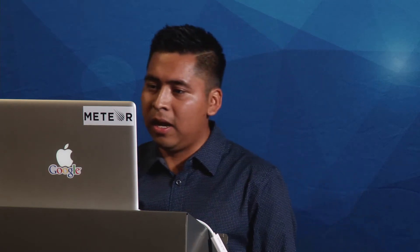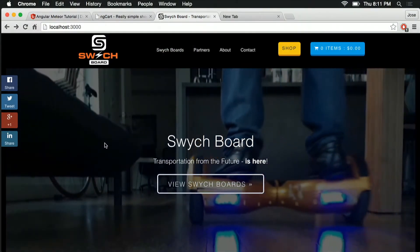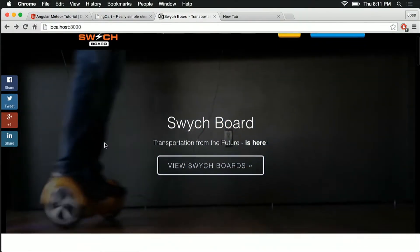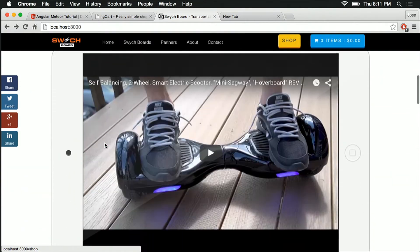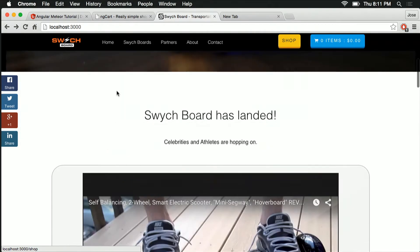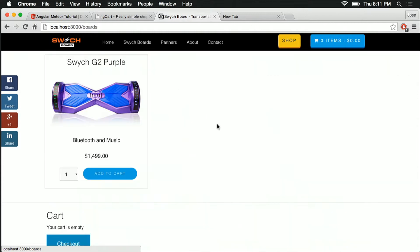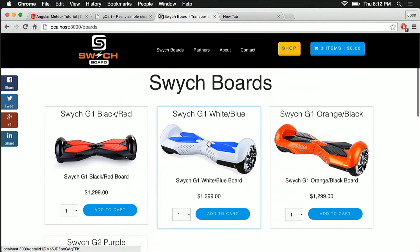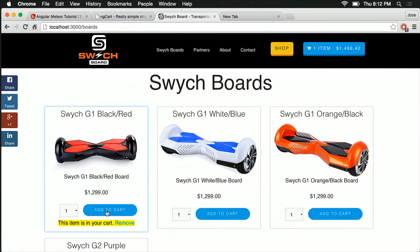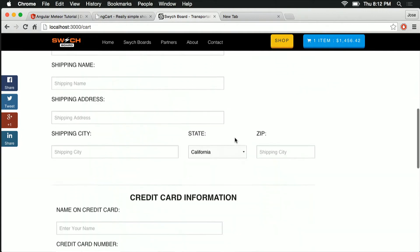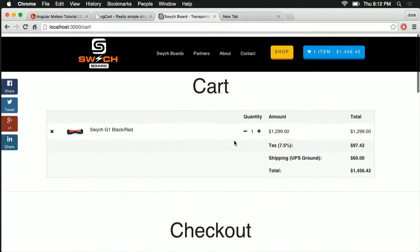So basically, I wrote this application in Meteor using Angular and Meteor. It's just an e-commerce site — you can see here — that sells boards. That's what our client does, they sell boards. Here I can select a board, then go into my shopping cart and see the item inside.